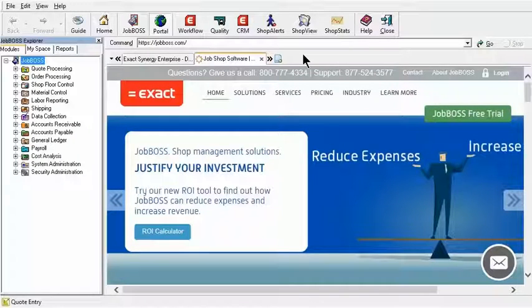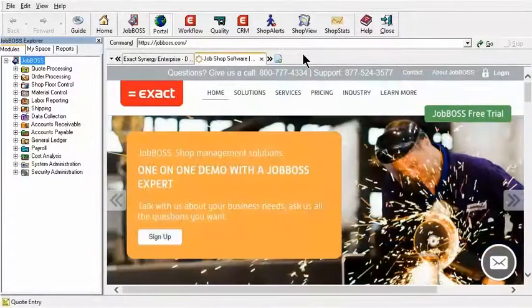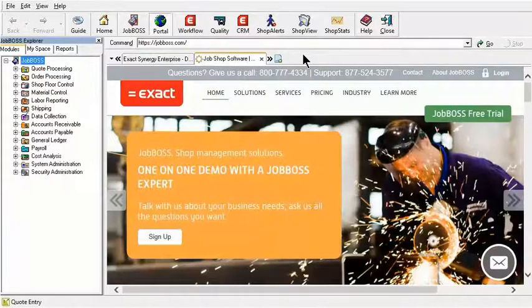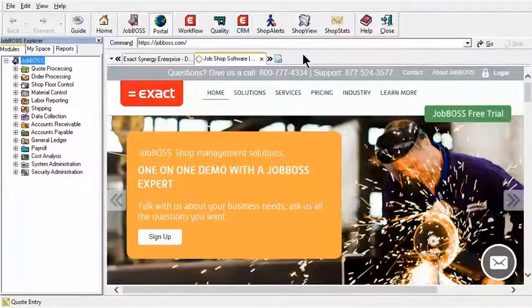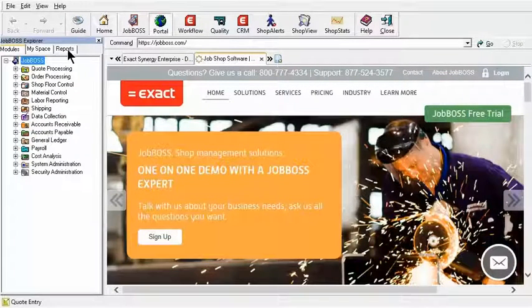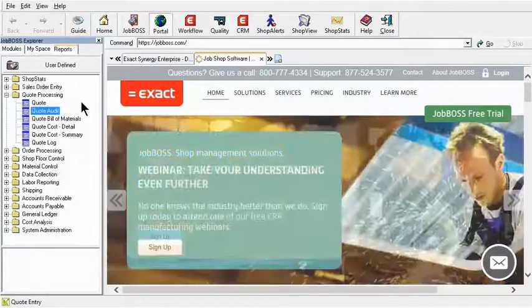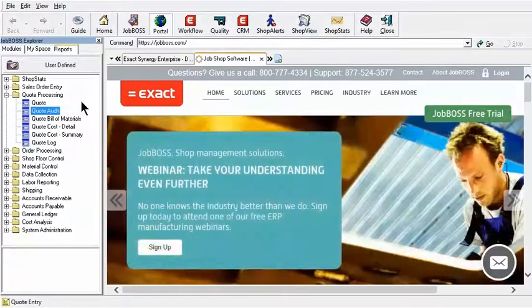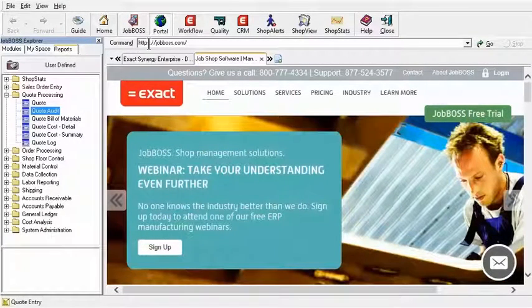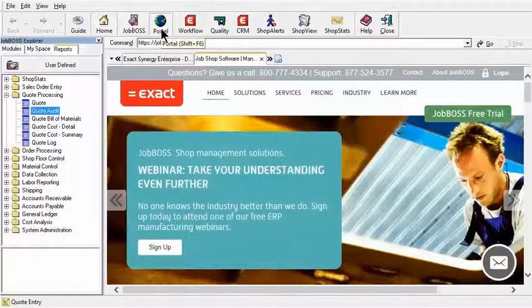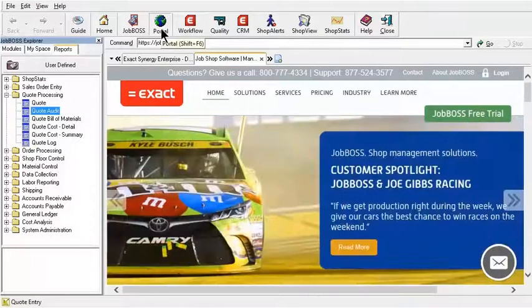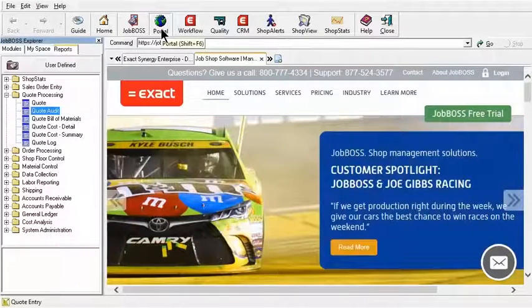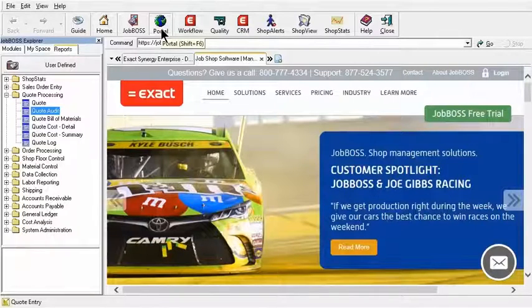Anytime you run a report or kick a report off, whether it be using the quick print icon on the top of a function or using the reports tab in the JobBoss Explorer, you will always be brought over to the Portal side. So the Portal is not maybe what we normally would think of when we think of Portal.